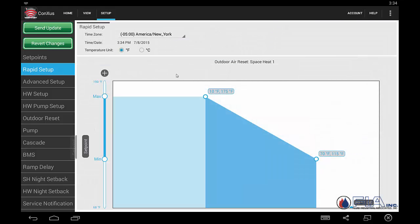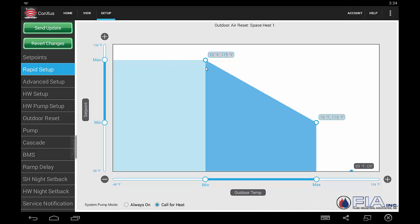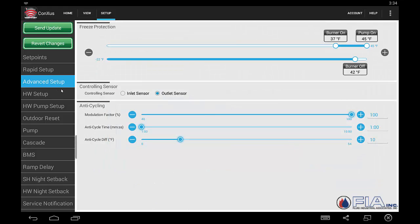Here's a quick setup — what's our time zone, what's our date and time? Here's our space heating outdoor air reset screen, and an advanced setup where we can take a look at our freeze protection and our anti-cycling settings.